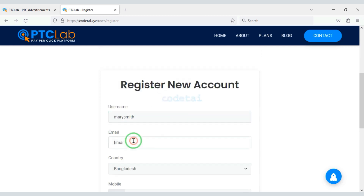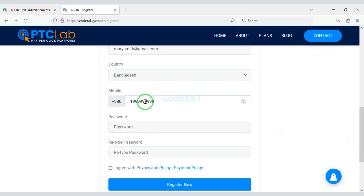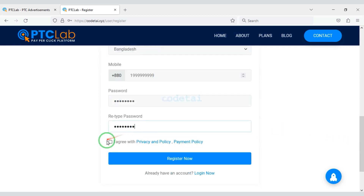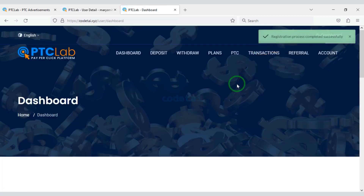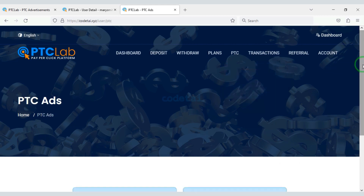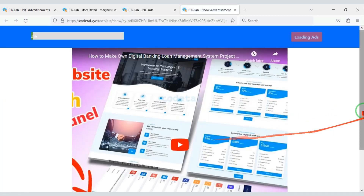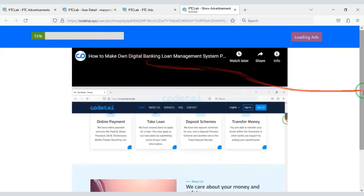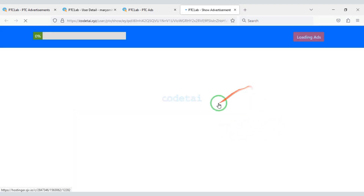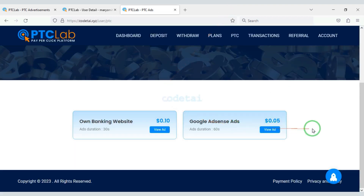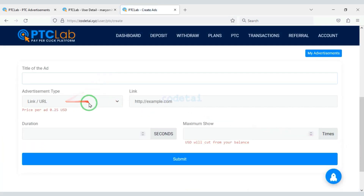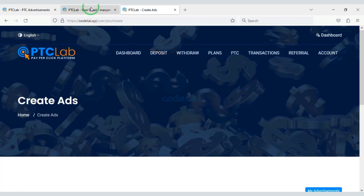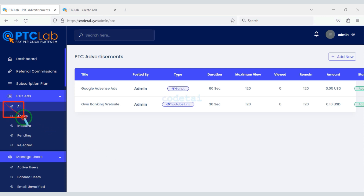Let's create a website account as a user. Now let's examine PTC ads. Users can also apply for PTC ads from their account. You will find all PTC advertising options here.